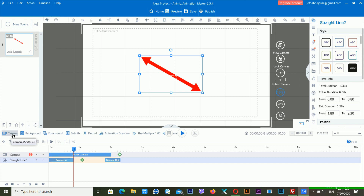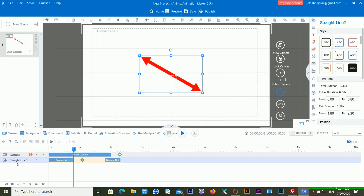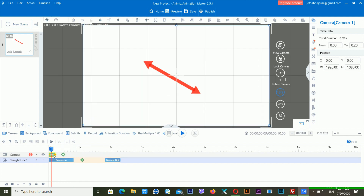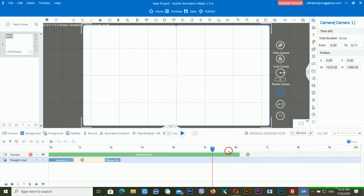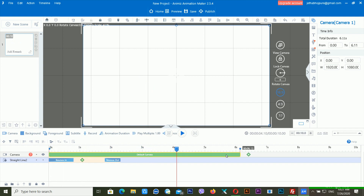If you press C plus C, or directly click on the camera, you can see the camera showing and hiding. From here you can make the camera view small or large. Now you can see the camera is showing on this side.